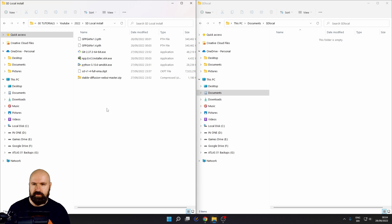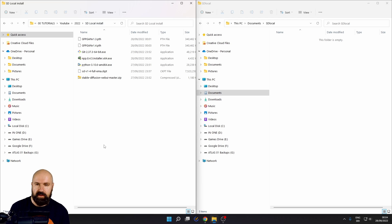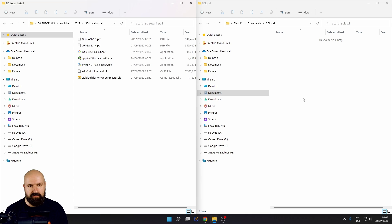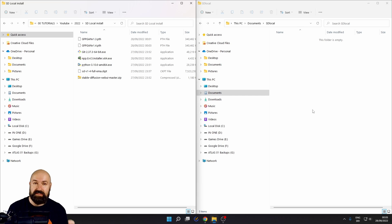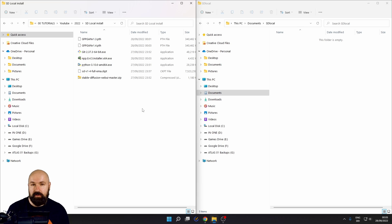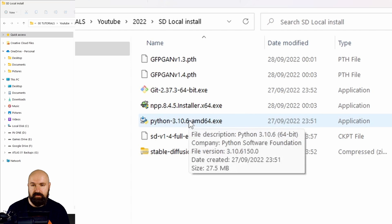Now that we have downloaded everything, you should have two folders: one folder where you have downloaded everything into, just to make it easier to find the files, and one where you want to install your Stable Diffusion. I put mine on Windows into the Documents folder, into a folder called SD Local — no spaces in between, because Stable Diffusion might have a problem with spaces in the directory name.